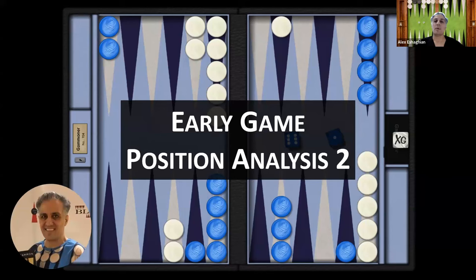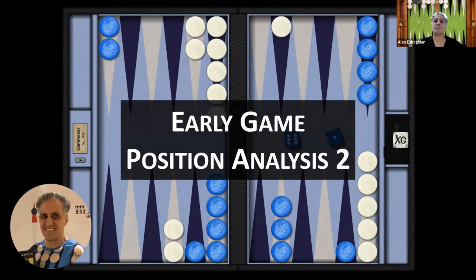My book, Backgammon, Backgame Strategies is now available. There's a link in the description to where you can buy it. I am offering lessons if you are interested. Please email me. My email address is in the description. I look forward to seeing you in future videos. And until then, keep rolling your dice.